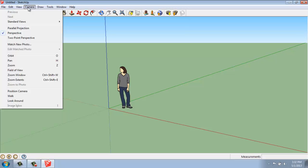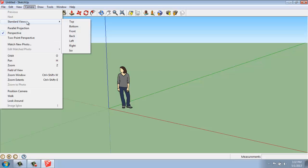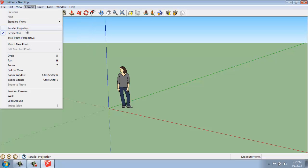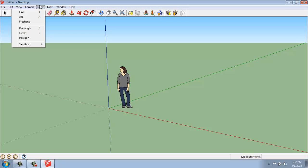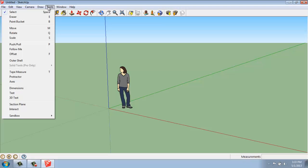The Camera menu deals with how we're looking at our views — so if we're looking at standard views, for example top, bottom, left, right, and so on — and if we're looking in a more perspective type of view, whether regular or two-point perspective, or a parallel projection like a standard view. We can get into our orbiting and zooming functions, and then how we position cameras, look around, and so on. The Draw tab has some of our tools like lines and arcs and all of our drawing commands. Tools gets into manipulating our drawings, moving things around, erasing, giving ourselves guides, and that type of thing.